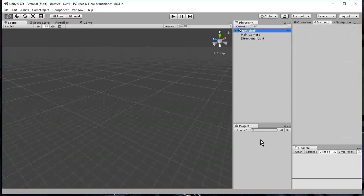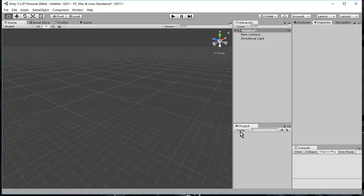Okay, and here's the project window. This shows any of the files that I have in my assets folder of my project. Alright, so the first thing I'm going to do, I'm going to add a terrain to the scene.